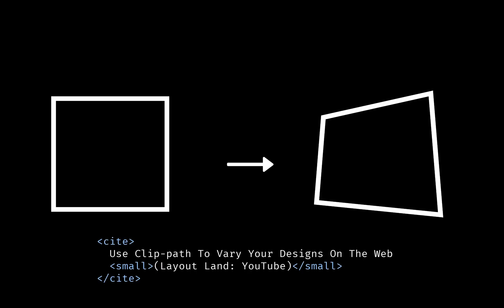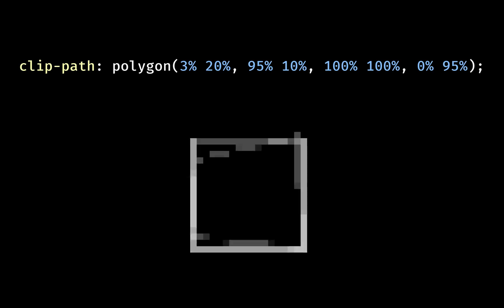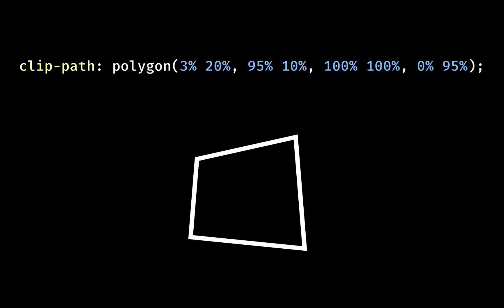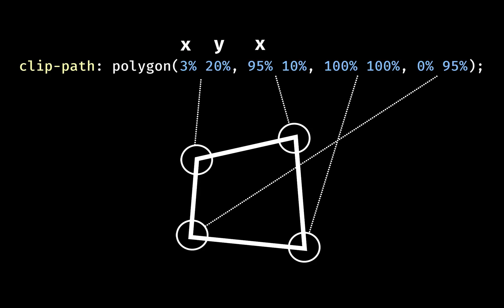What if we wanted to make our boxes more jagged rather than less? Jen Simmons' Layout Land video series suggests the clip-path property for this. Using the polygon function, we can reposition the corners a little. The point values come in pairs, representing the x and y coordinates for each. They're comma separated.